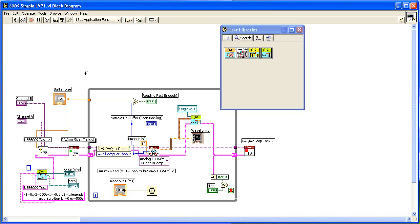By just using a few Origin sub-VIs, you can send the data as it is being collected to Origin. Once in Origin, you have all of Origin's tools at your disposal, allowing you to inspect and analyze your data during the acquisition stage.